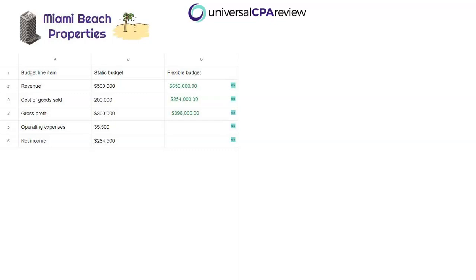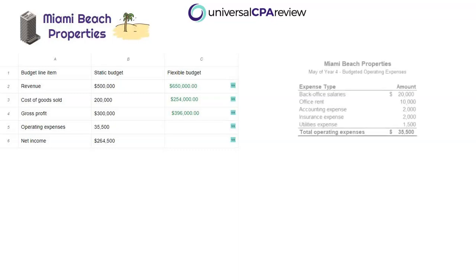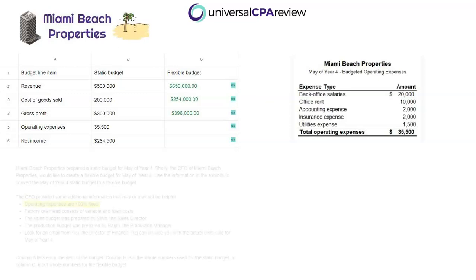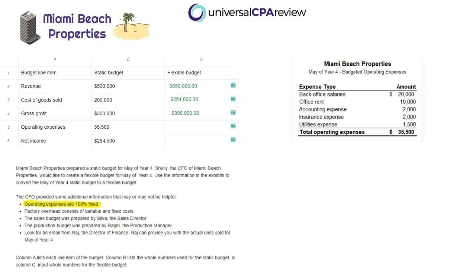Continuing down to operating expenses — these could be driven by volume, but in general they are usually fixed. There are no emails about this, but the CFO Shelly told us in the original prompt that operating expenses are 100% fixed. So the operating expenses from the static budget of $35,500 will be the same amount for the flexible budget. Very simple — put in $35,500 for operating expenses.